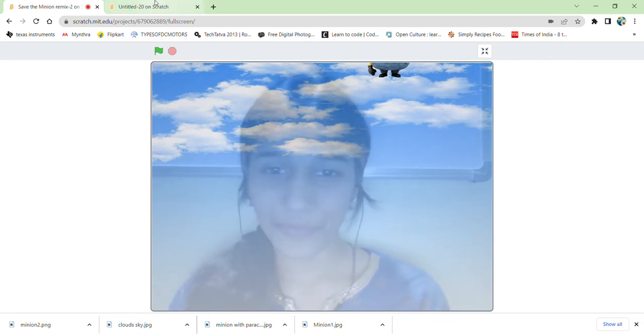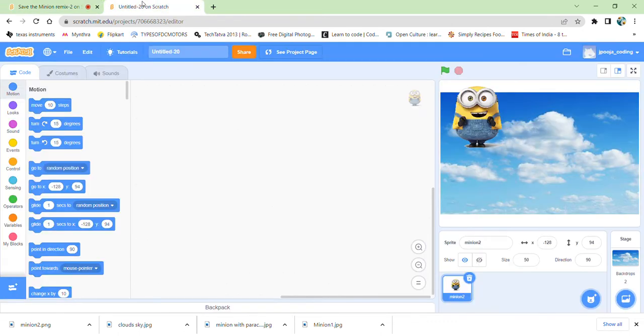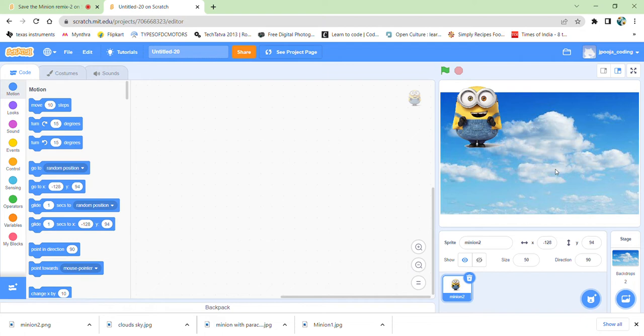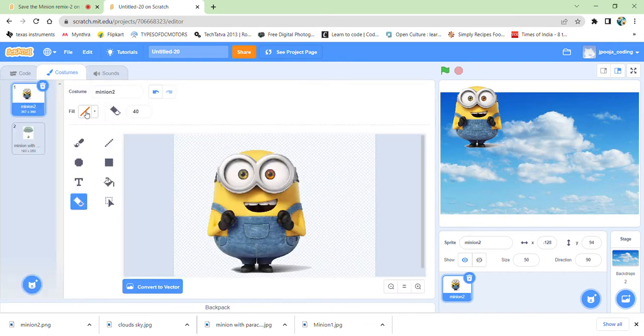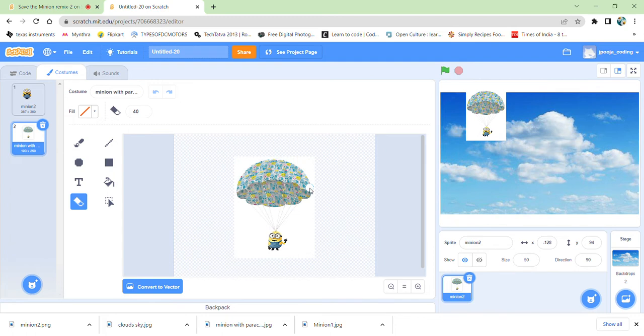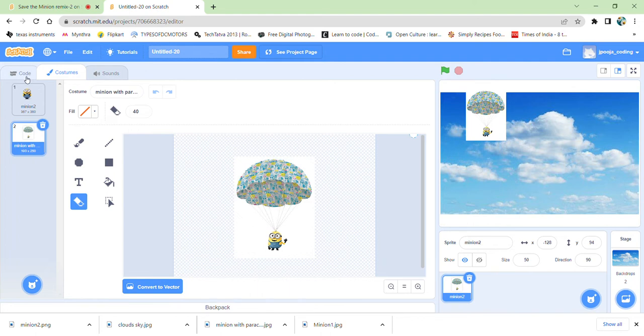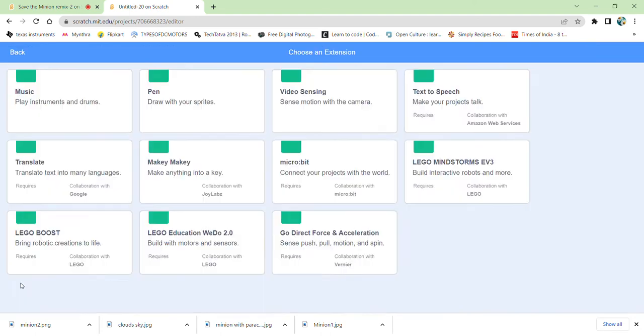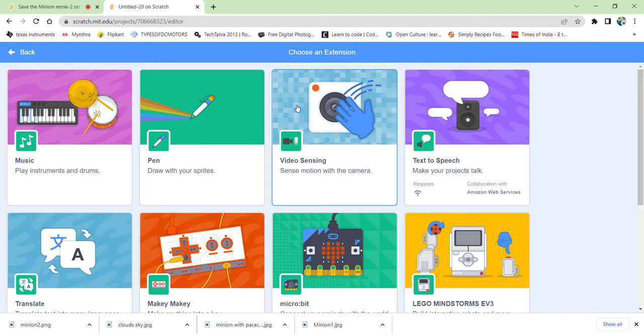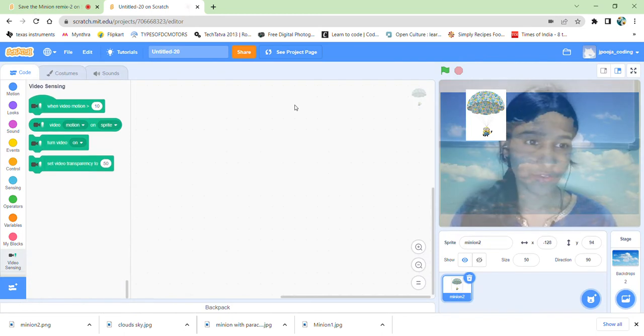So I have made the setup for the game. I've just made the backdrop as of the clouds. I have just uploaded this backdrop to my computer, and I have got minion and I have even got a costume for it. These two also have uploaded from my computer. First one is a normal one, and the second minion is the minion with the parachute.